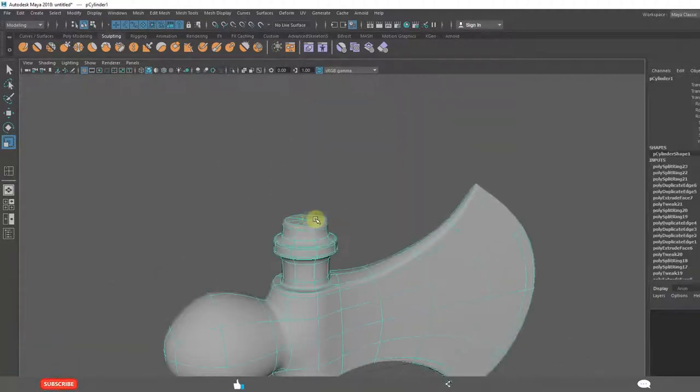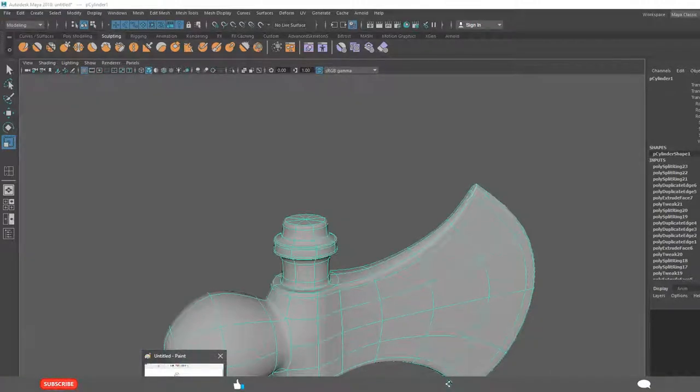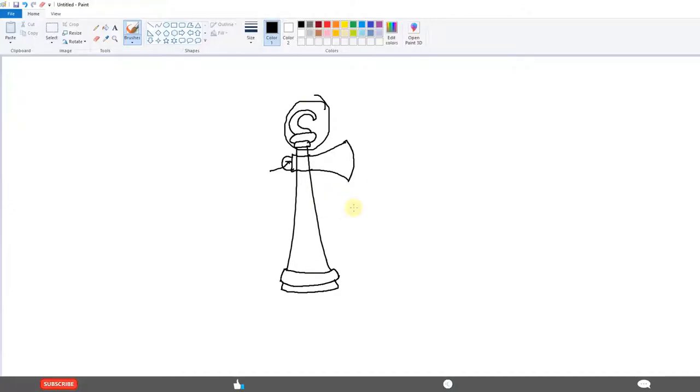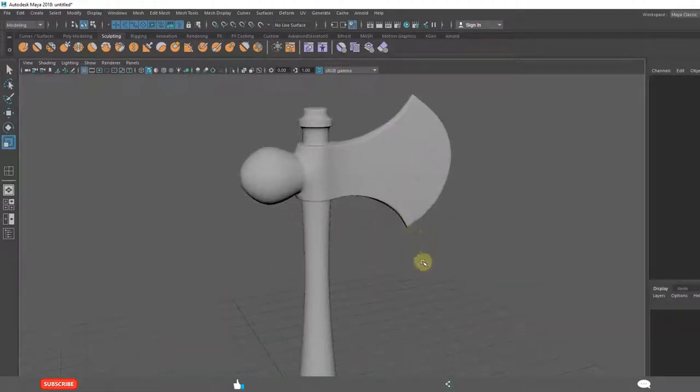We can extrude this and make it that one. I hope this is enough. You can do that. This is what we got from this tutorial.